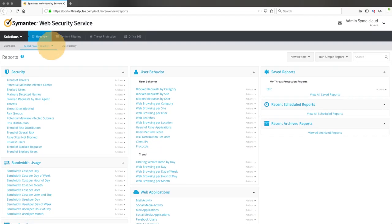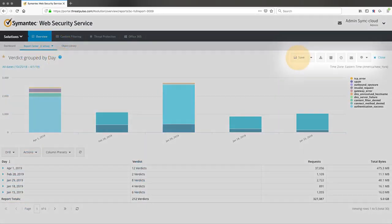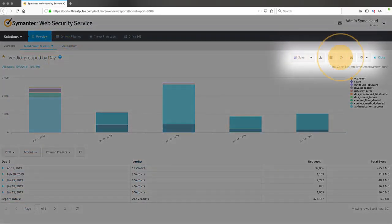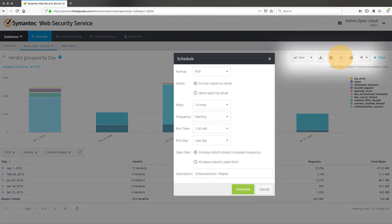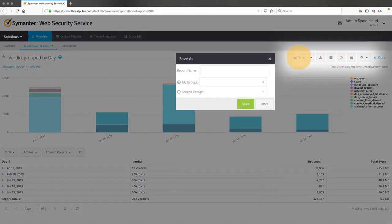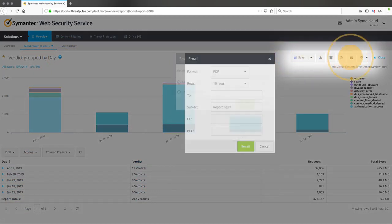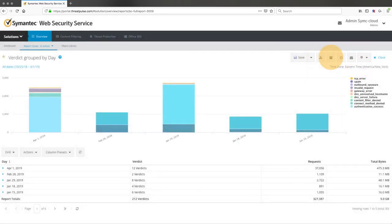And once you've decided on the reports you need, you can schedule them to run periodically, save them as documents, automatically send them to stakeholders, or archive them.